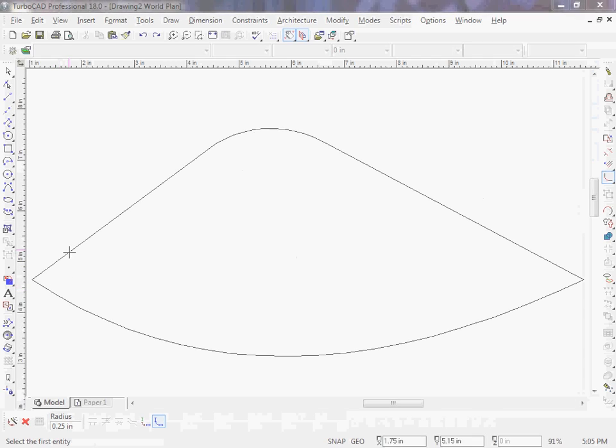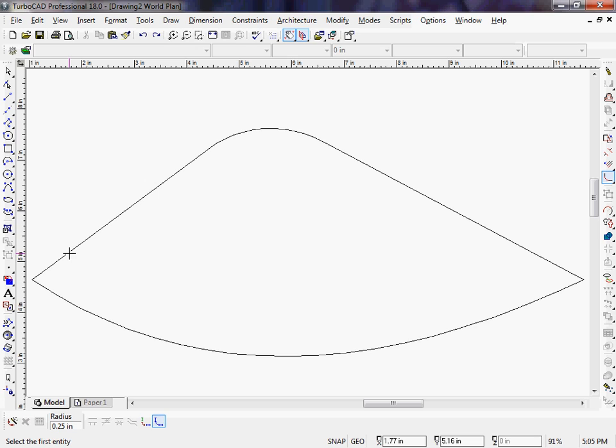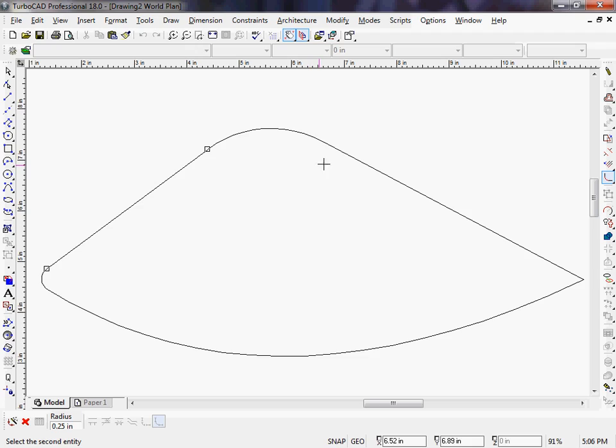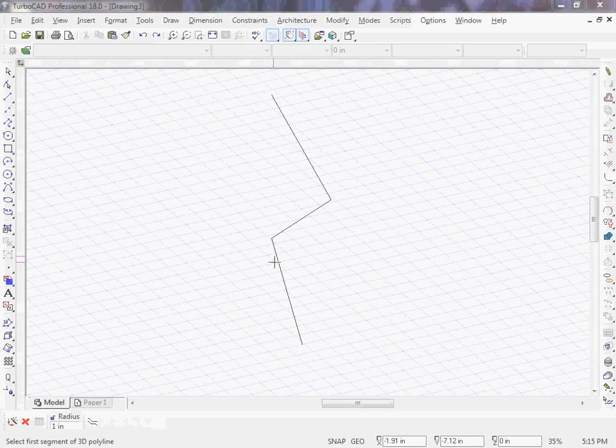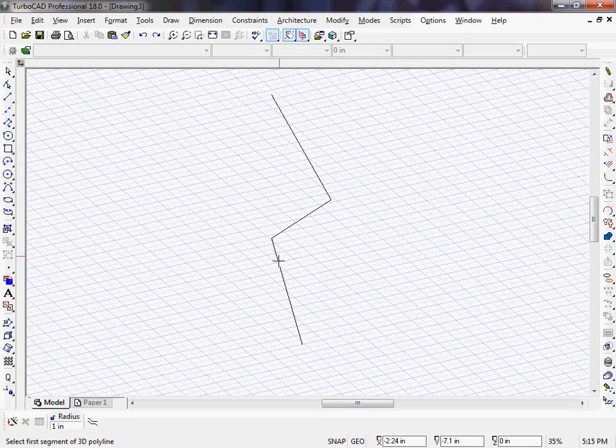We now have a 2D and a 3D fillet tool. The 2D fillet tool can fillet curves and change the radius of an existing fillet, while the 3D fillet tool can fillet 3D polylines.